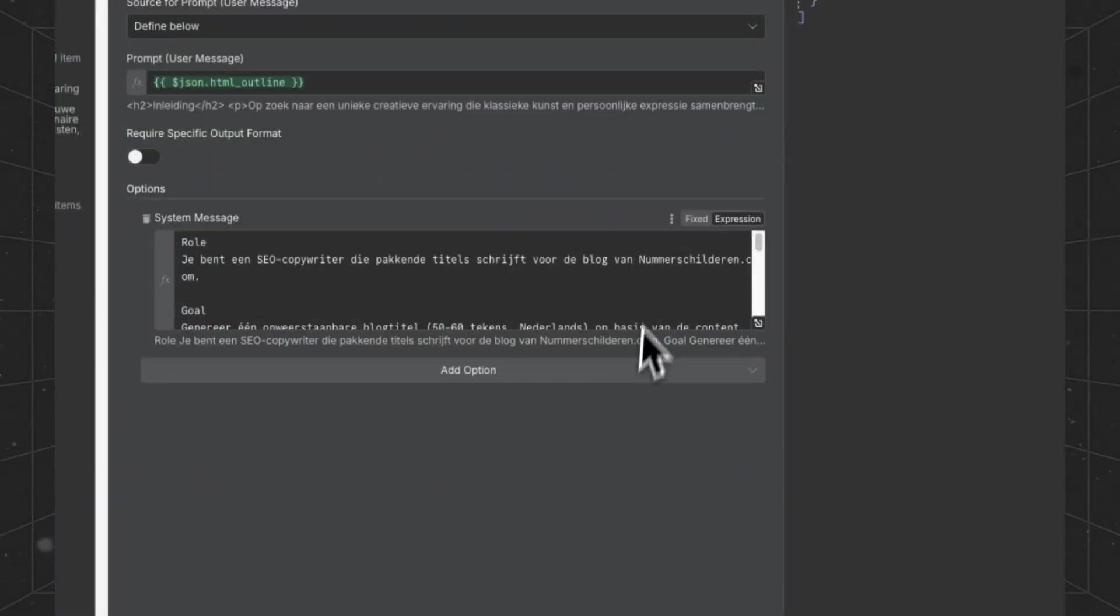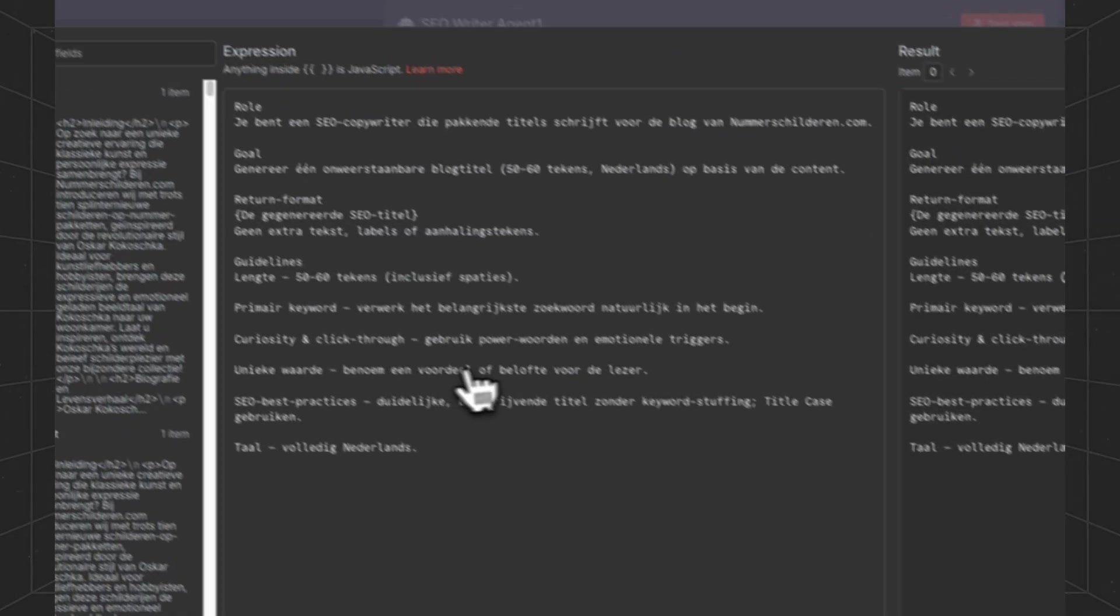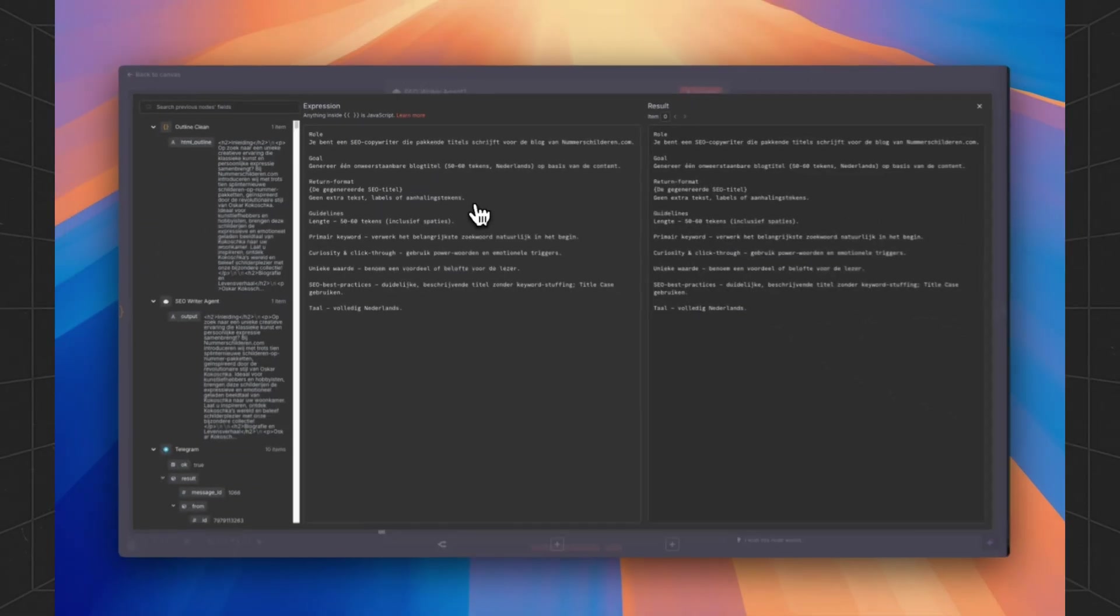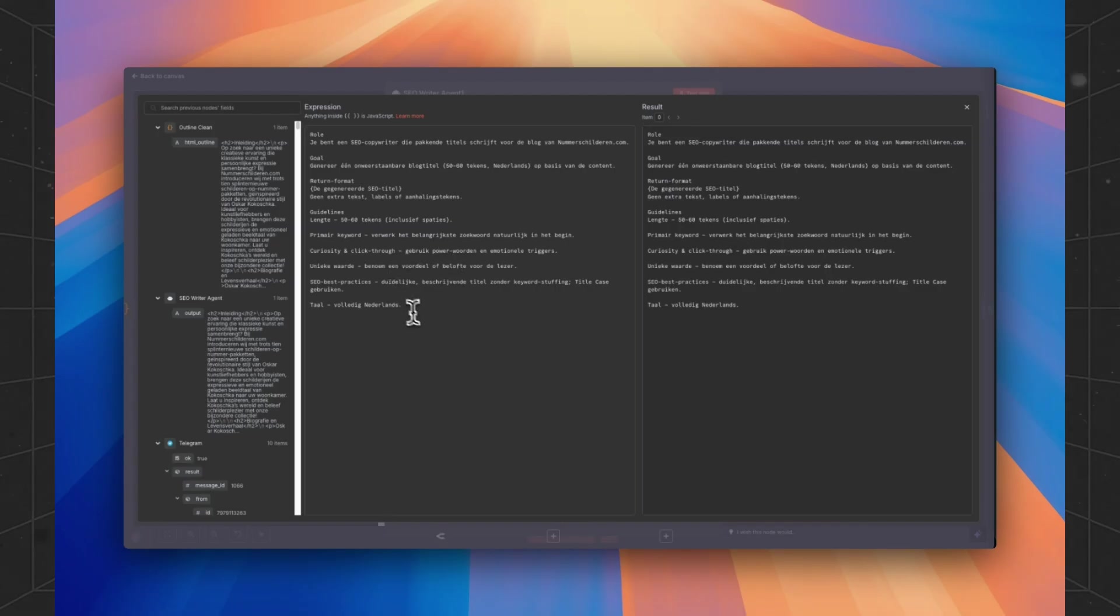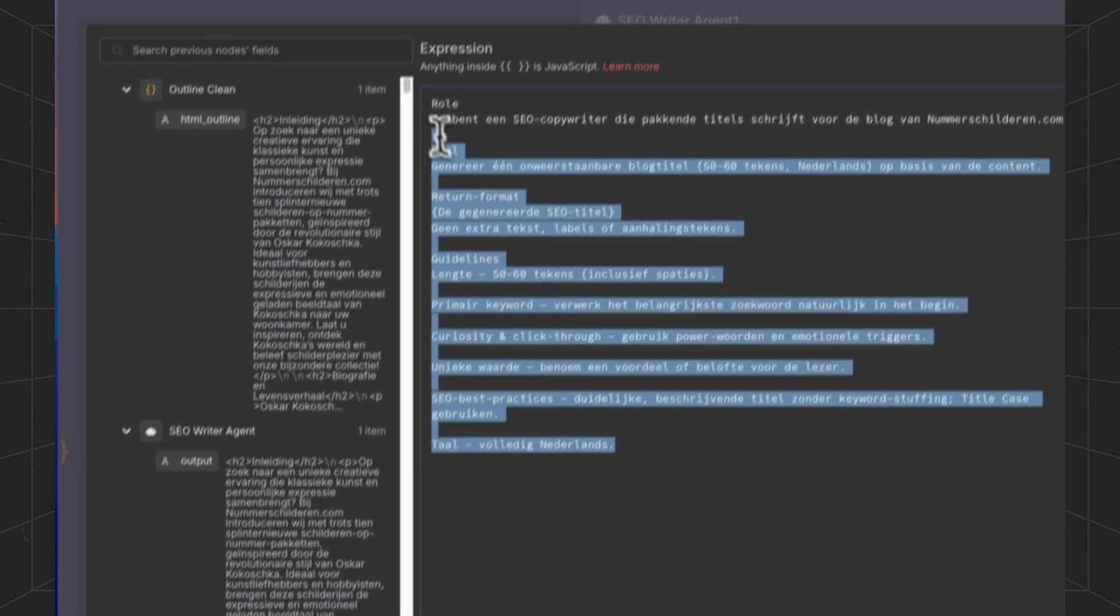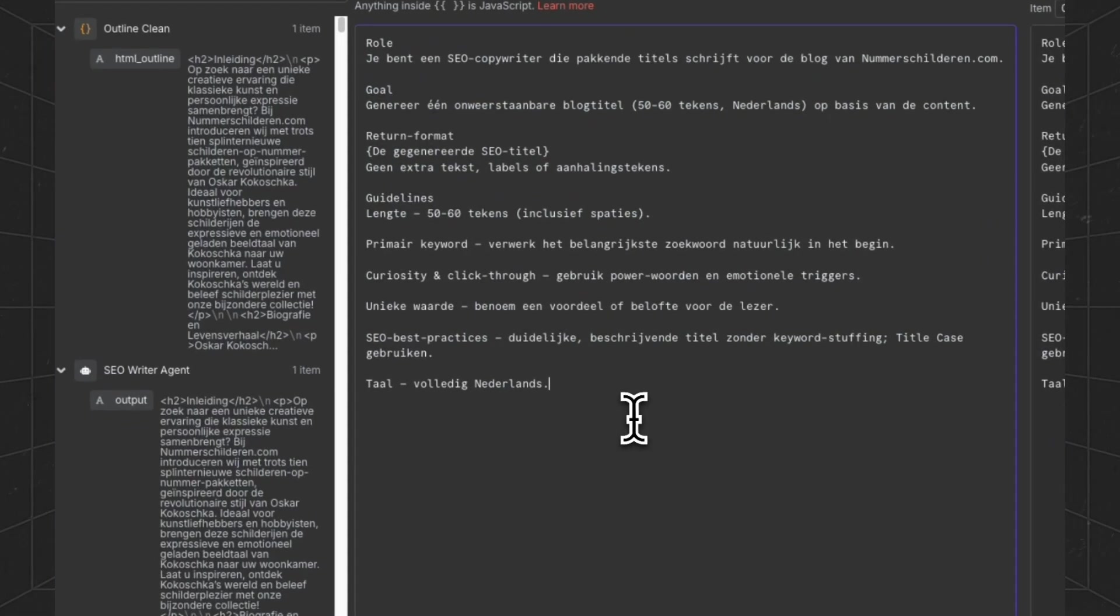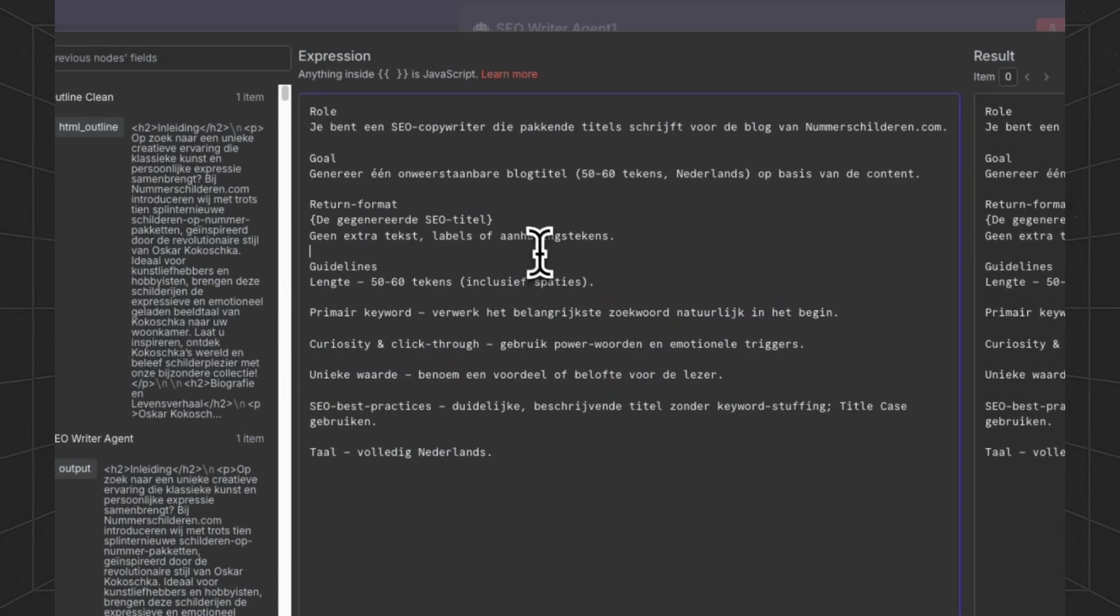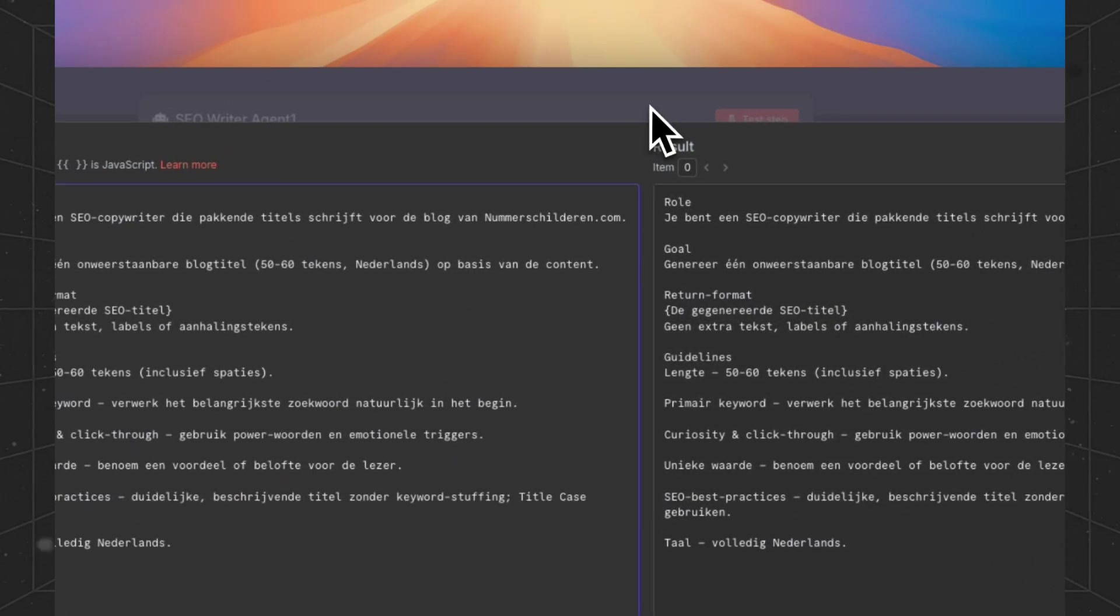Then we are going to use the SEO writer agent to generate a title for our blog post. And this is again in Dutch. So another time, if you want to change this, just ask ChatGPT to translate it to your own language.